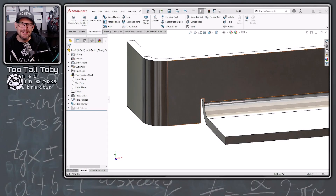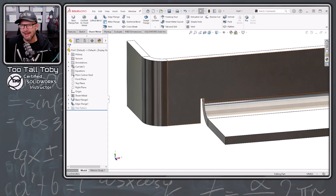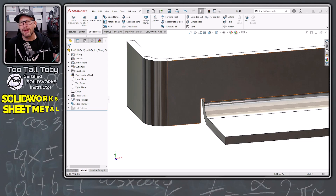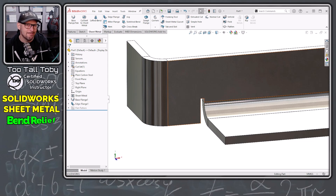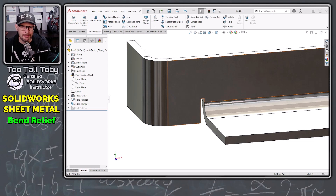Hey, what's up everybody, 2TallToby here, and in today's SolidWorks Quick Tip, we're going to talk about sheet metal and bend relief.